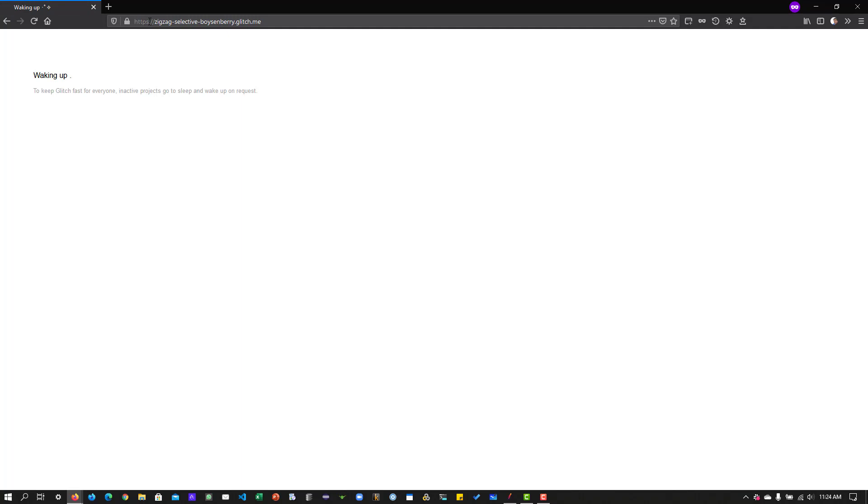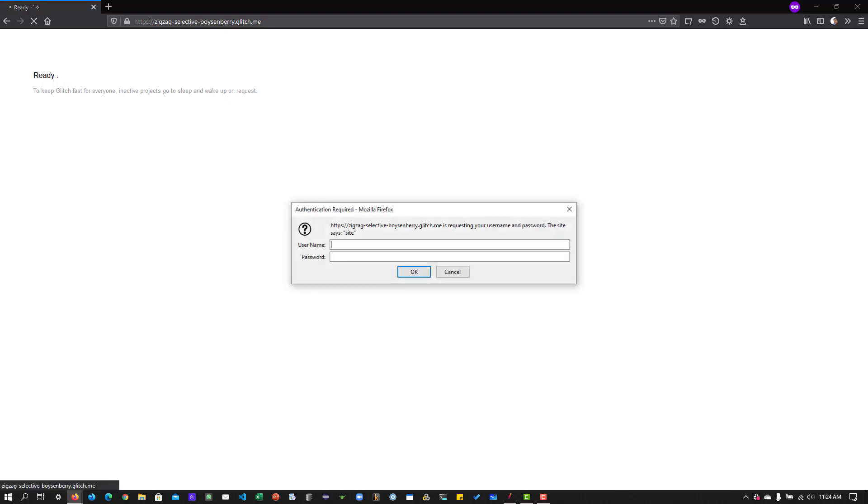Whenever you are trying to access this glitch, it will prompt you to enter some credentials. Right now, it is trying to access the resource because it sleeps. It will go to sleep if the particular URL is inactive for a certain time. Now as you see on the screen, it is prompting me to enter the username and password.